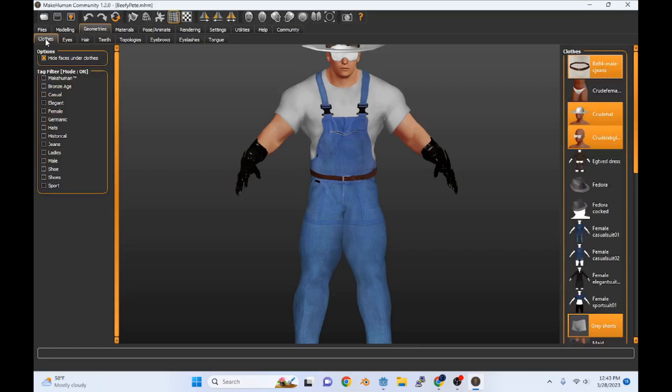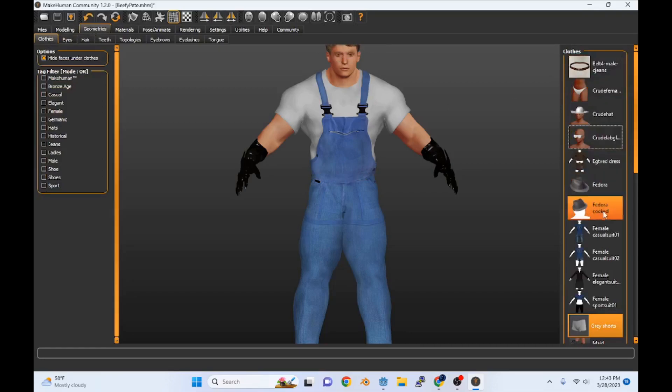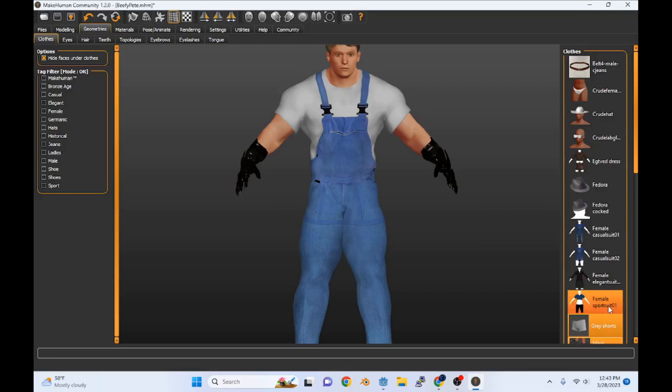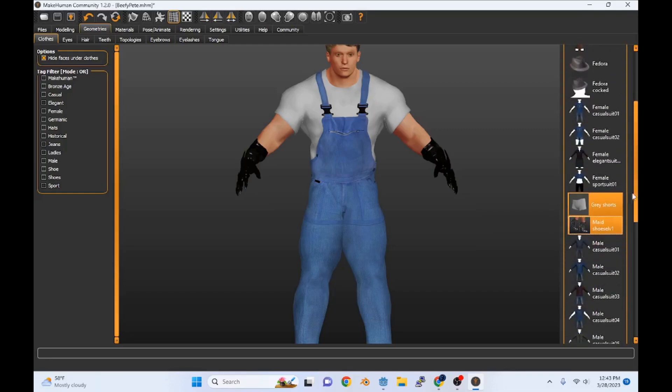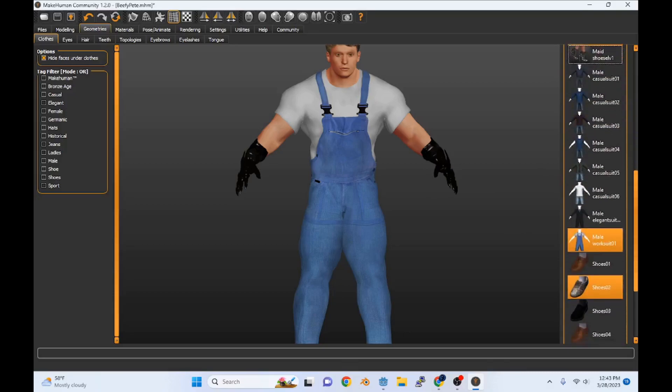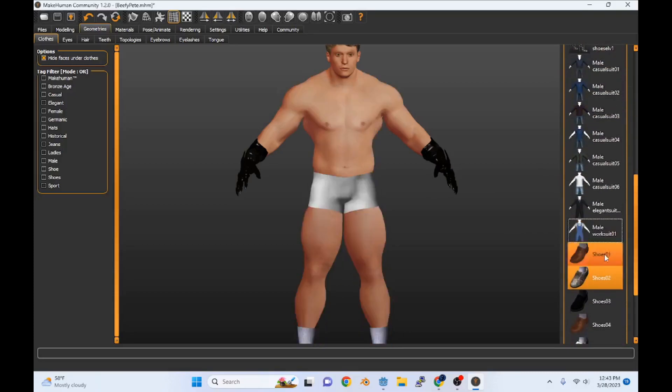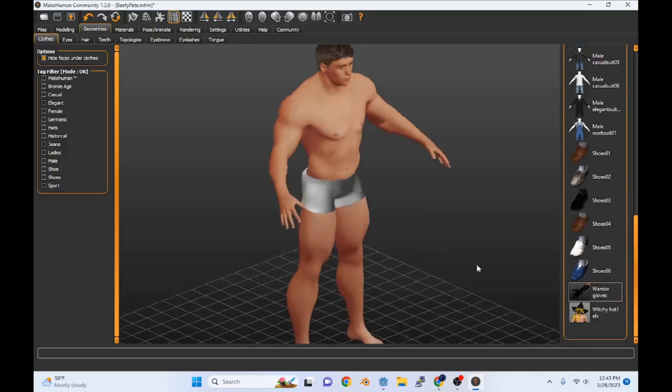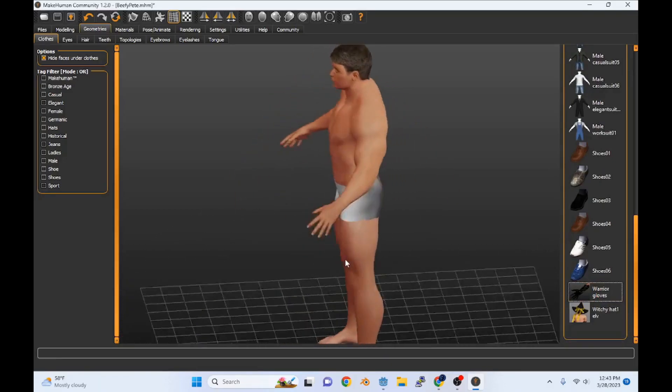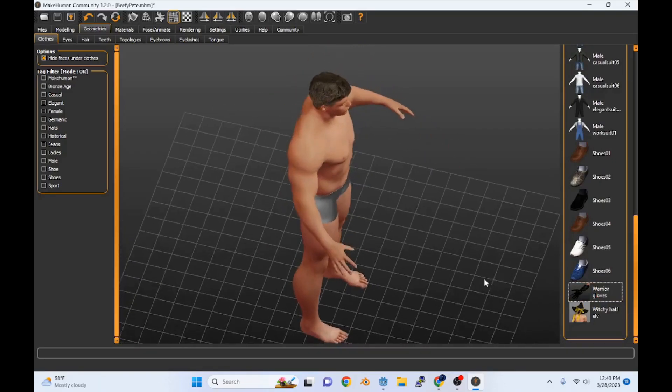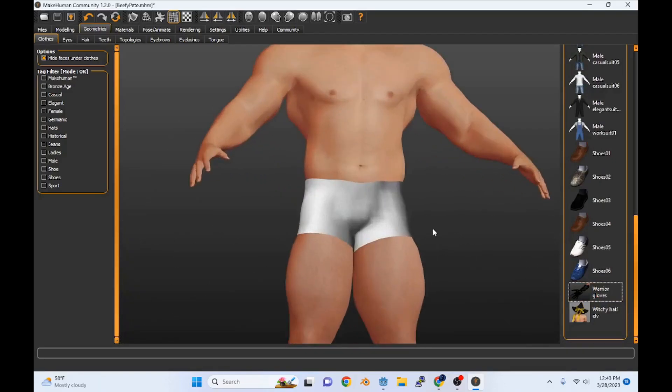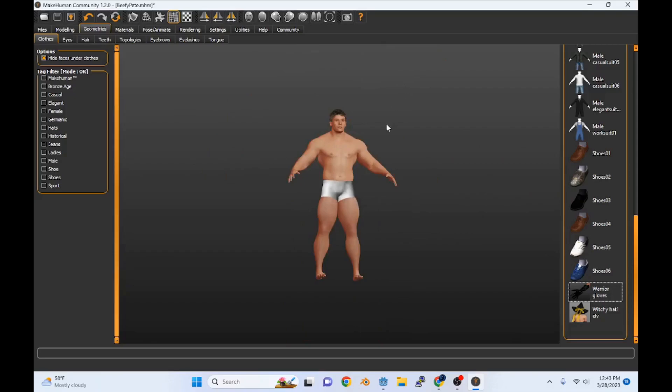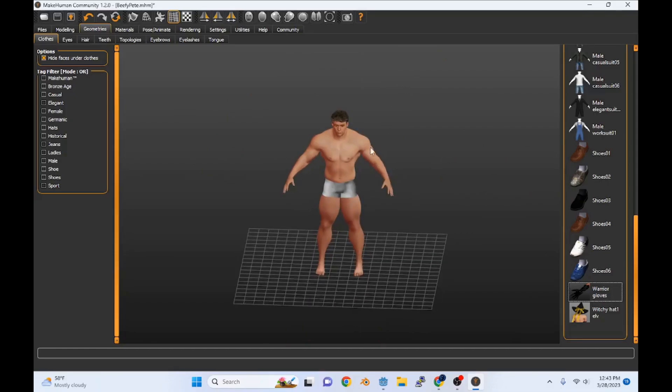First, what we're going to do is take all the clothes off of Beefy Pete, except for his gray shorts because they're going to be part of the model. It's like Elder Scrolls never had completely naked models. So he's just going to have those tiny little shorts.